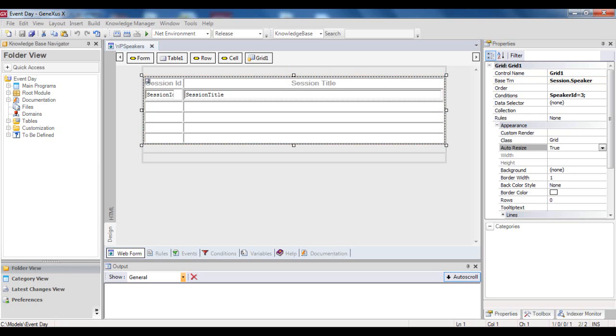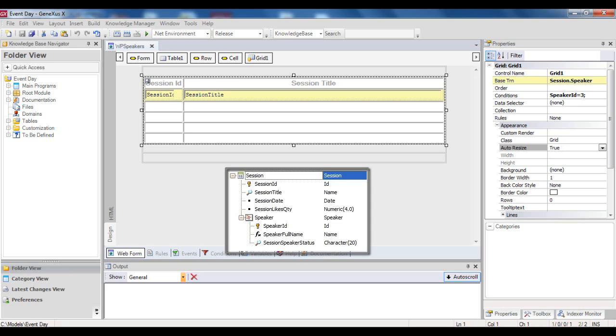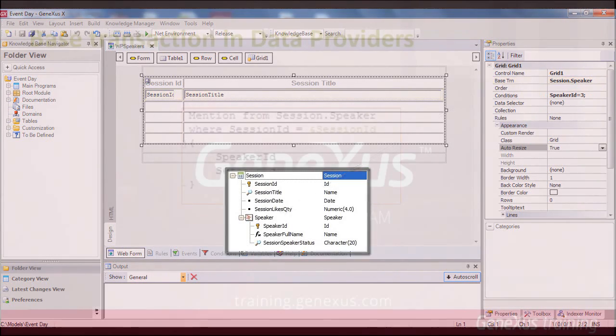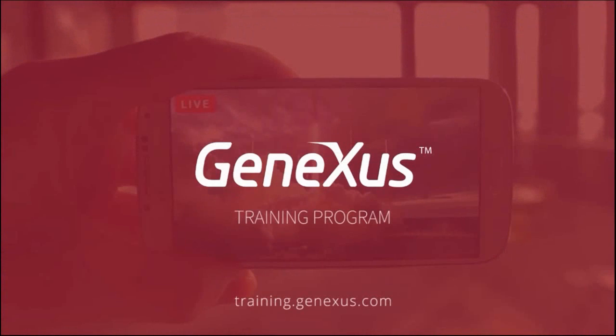This WebPanel, called WPSpeakers, is to be used to display the sessions in which the speaker with speakerID equals 3 participates. To this end, in the grid we've included the session ID and session title attributes, and in the base TRN property of the grid, we've entered session.speakers.